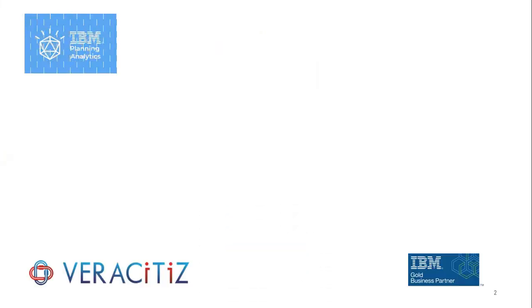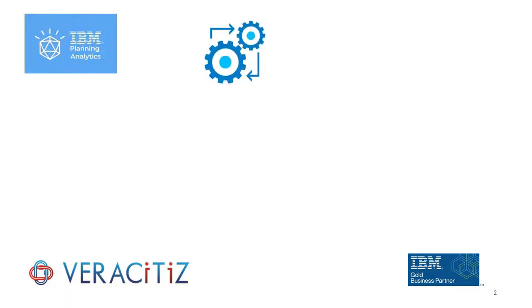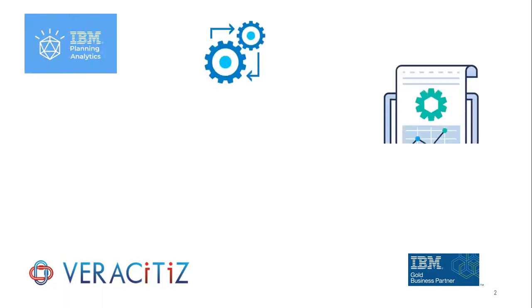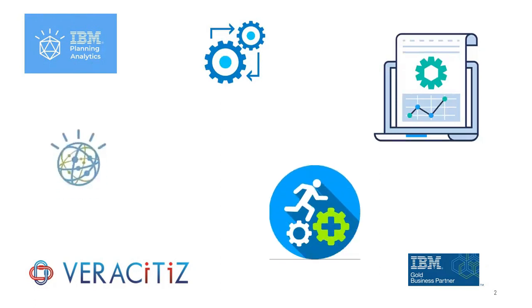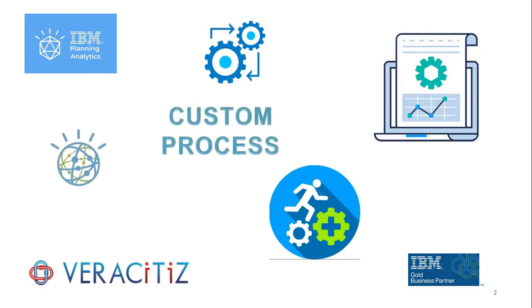Hello everyone! As we all know, IBM Planning Analytics provides several features for quick and accurate results. Here we are sharing one best feature amongst many, that is custom process.